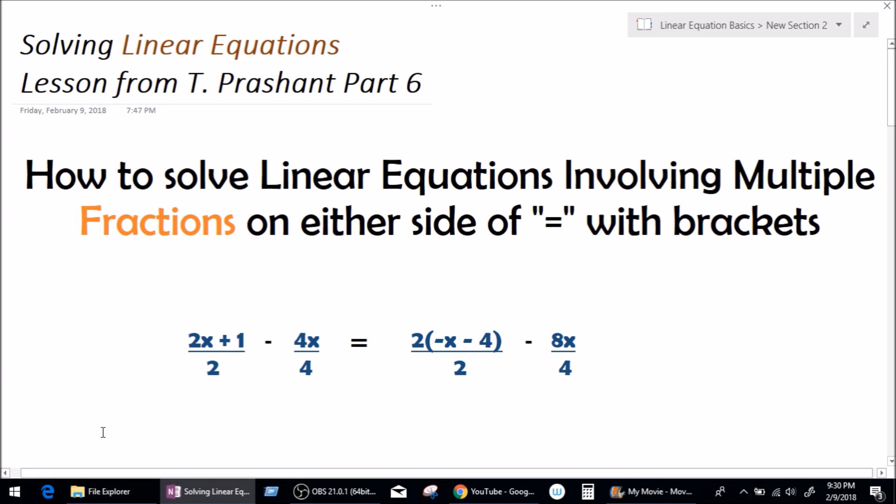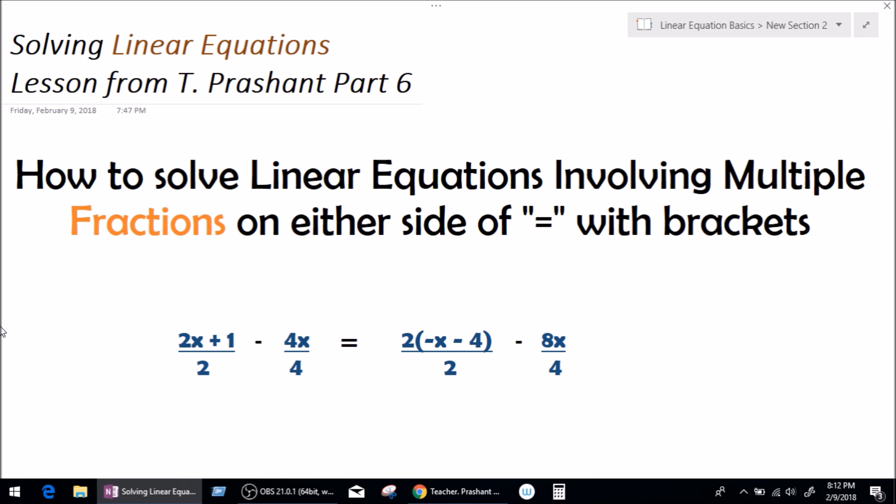Good morning, everybody. My name is Teacher Prashant and welcome you all to another video. This is Solving Linear Equations Part 6, and in this video we're going to be learning how to solve linear equations involving multiple fractions on either side of the equal sign with brackets.